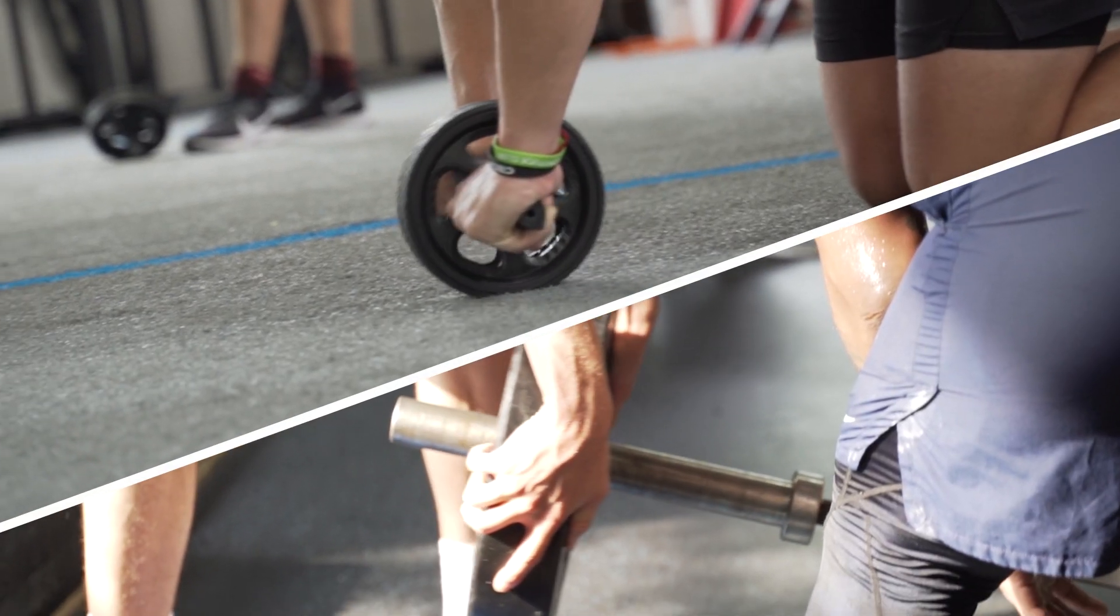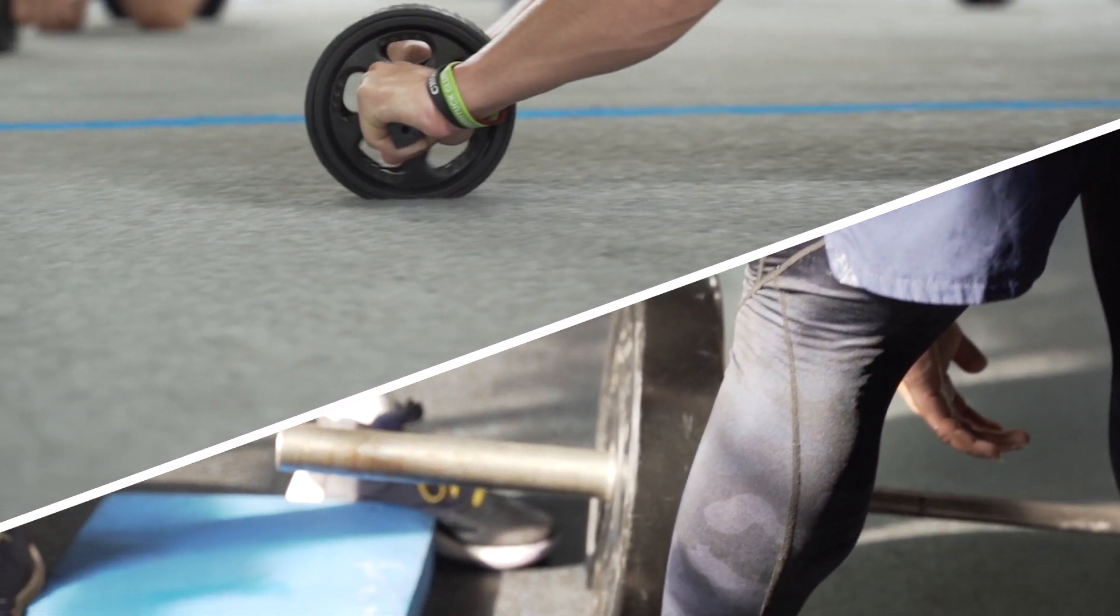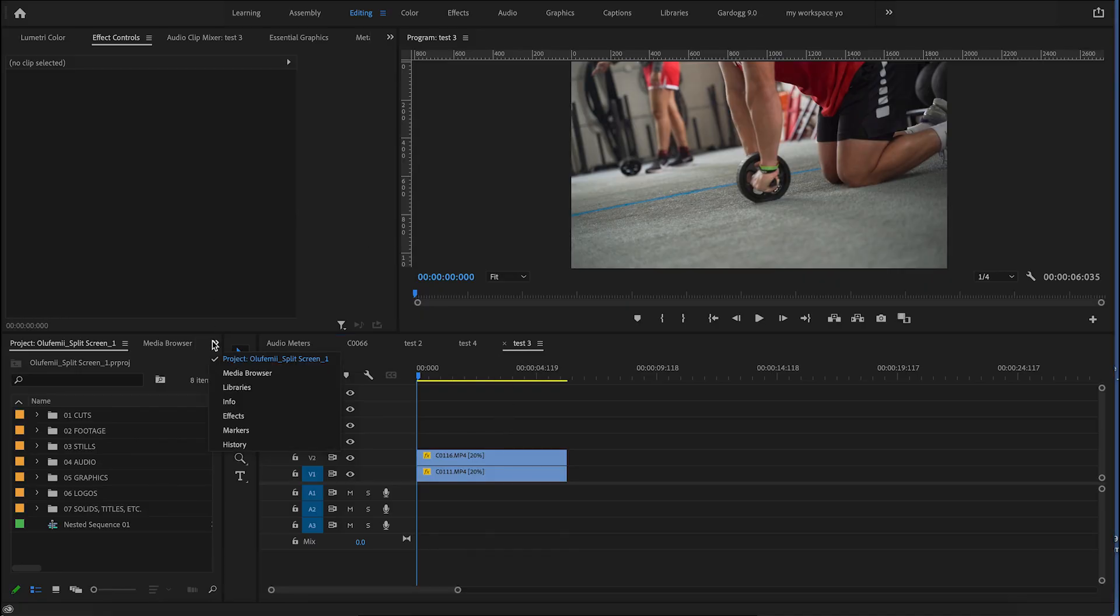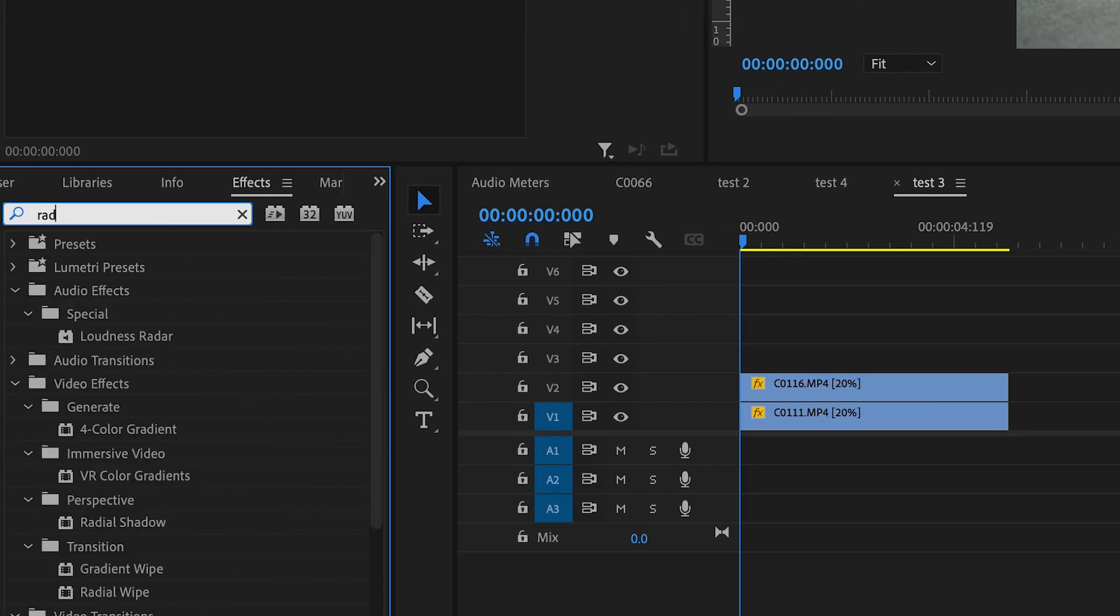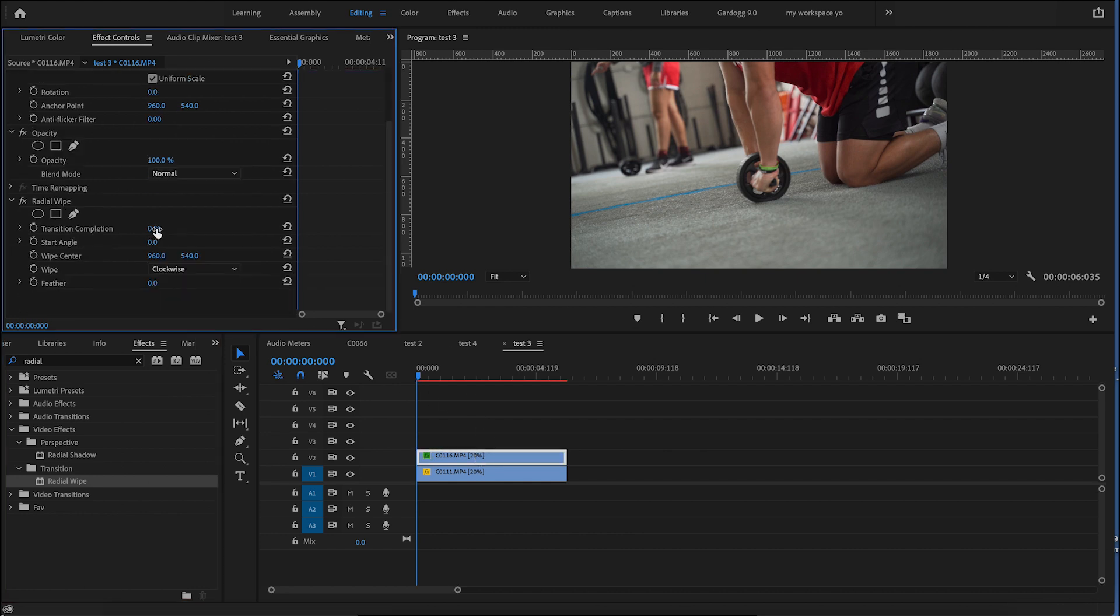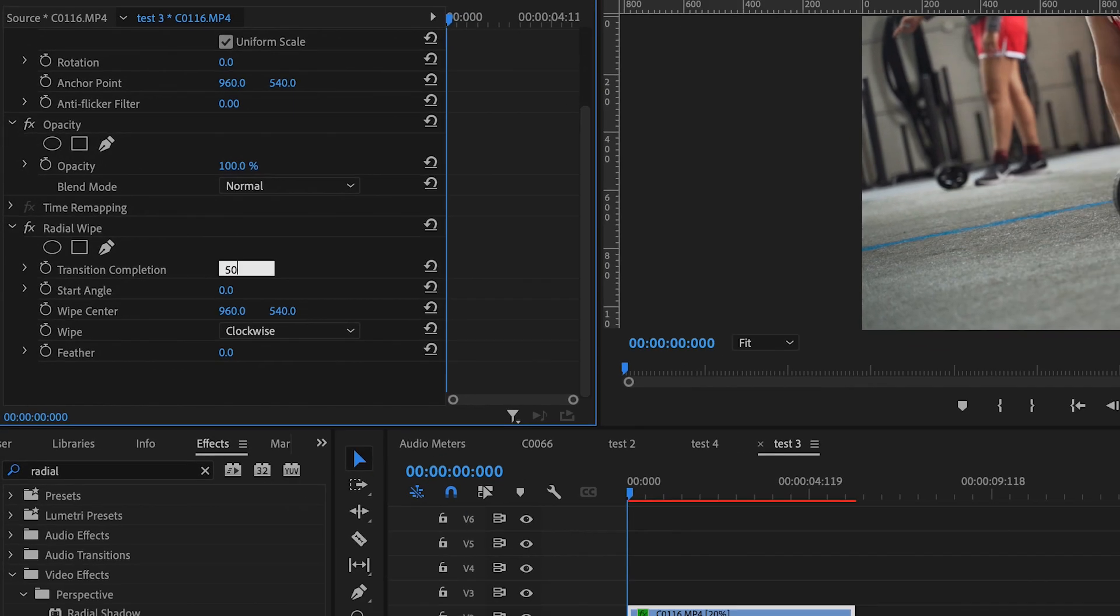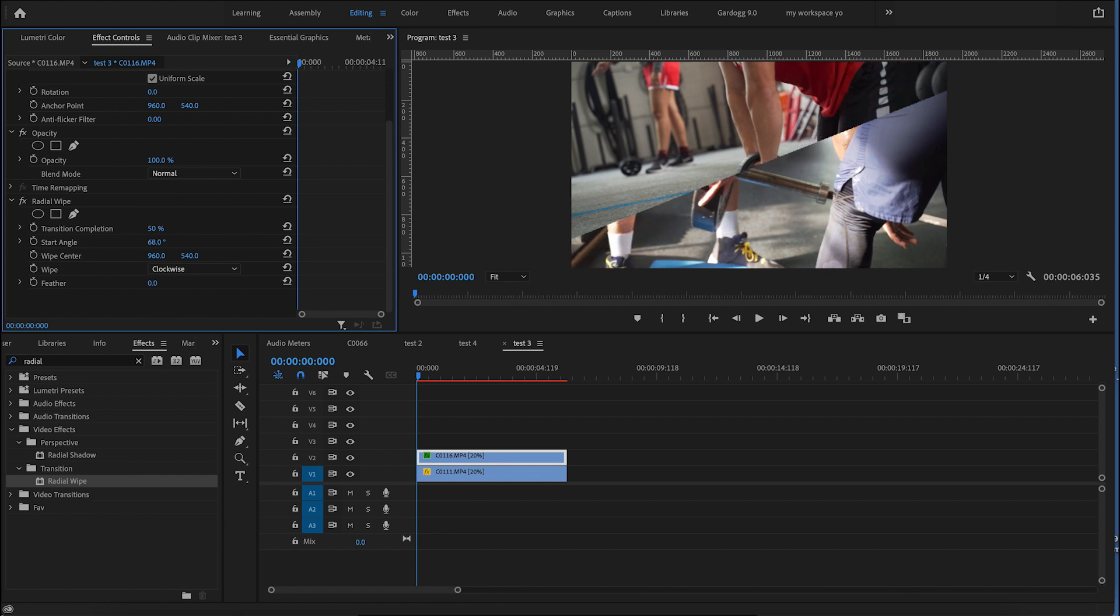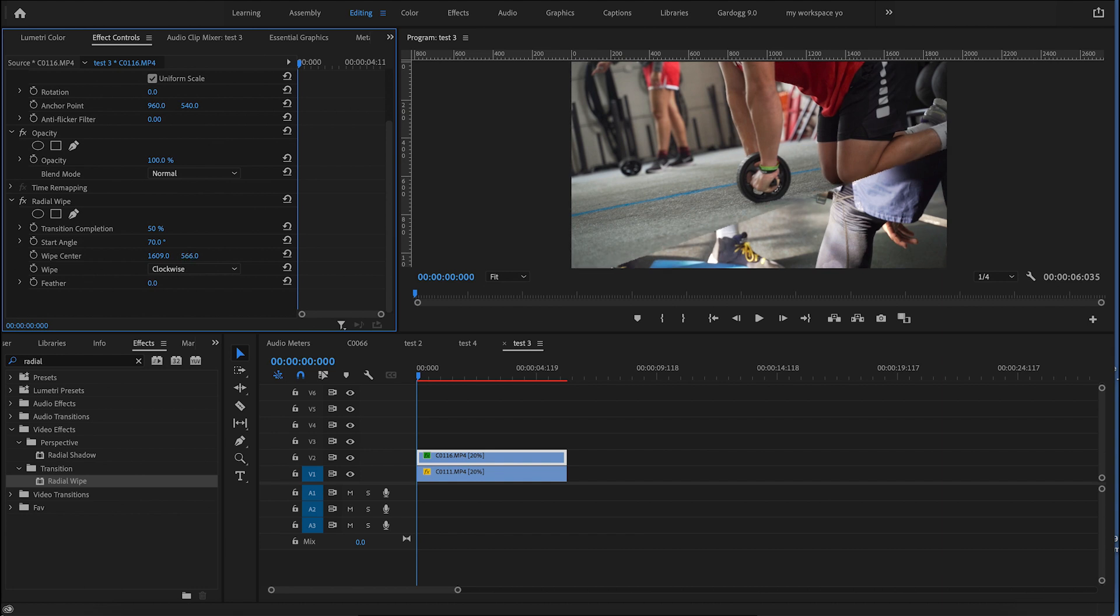And the last thing that I'm going to show you is also a very quick way you can create a more unique split screen. And that's by going into your effects panel, typing in radial wipe and applying that to your top clip. I'm going to go ahead and put my transition completion to 50 and then I'm actually going to change my start angle. So I'm going to make this kind of more on a diagonal and you can obviously tweak this however you like. Then I'm going to change the wipe center to this edge here so that it's framed up. So it's not cutting off the main action of the clip.